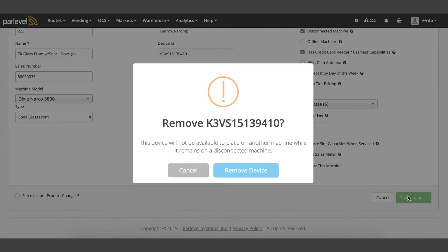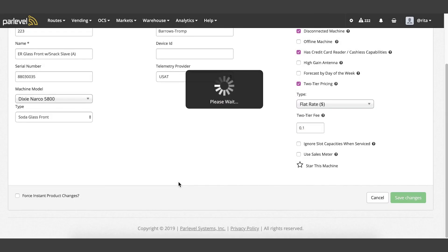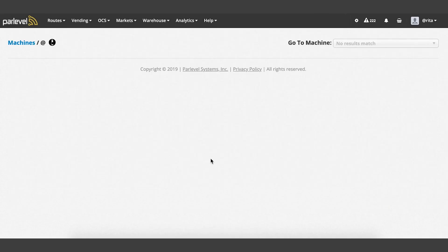Save your changes. If the machine has a device assigned, you can remove the assigned device for use on another machine, or you can leave the device assigned to the disconnected machine.